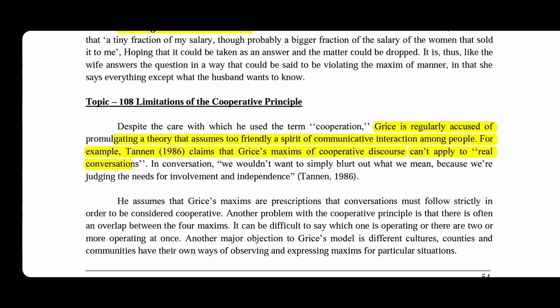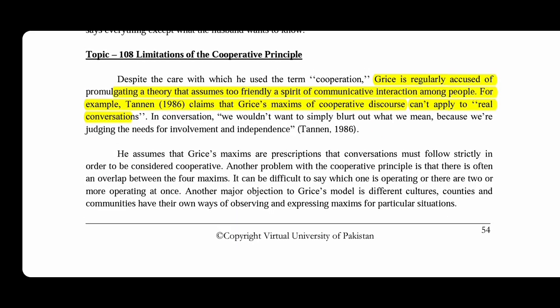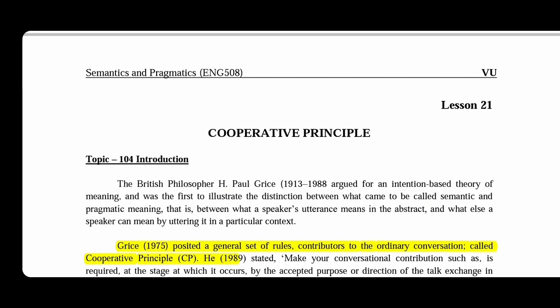The violation of the cooperative principle is that it is regularly accused of promoting a theory that assumes a friendly aspect of communicative interaction among people. For example, Tannen claims that there is a connection between communication, involvement, and independence. Massive quality is difficult to apply to real conversation, because in conversation we also see closeness and aspects of our society.